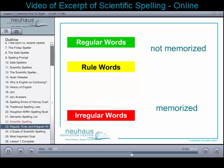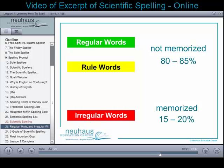As students learn about the structure of the language, they'll learn that 80 to 85 percent of the language can be spelled by using information about the language. That percentage will increase as students learn about word origins and word parts. Only 15 to 20 percent of the language needs to be memorized. Scientific spelling is different from traditional spelling, which has students memorize 100 percent of the language for spelling.